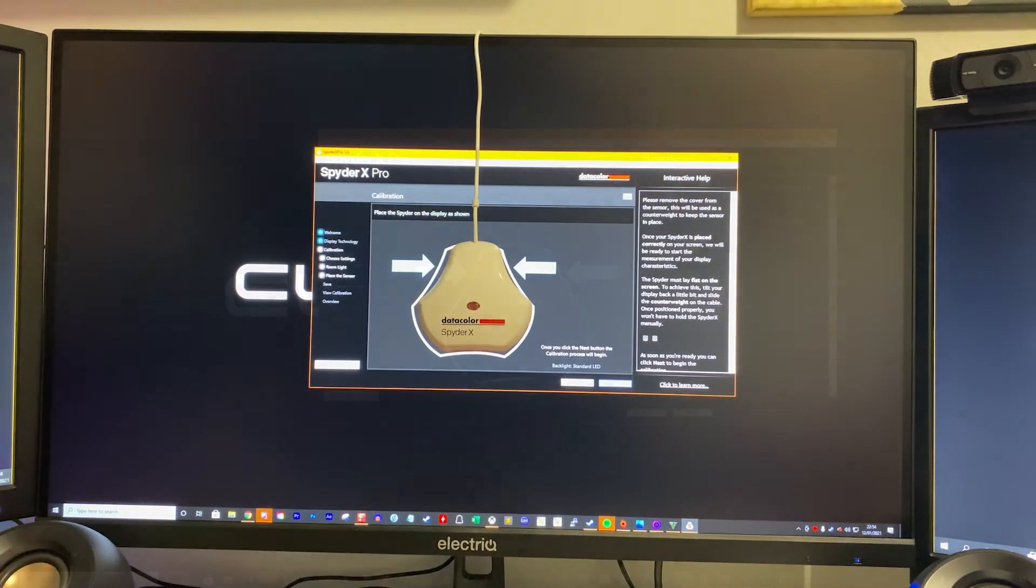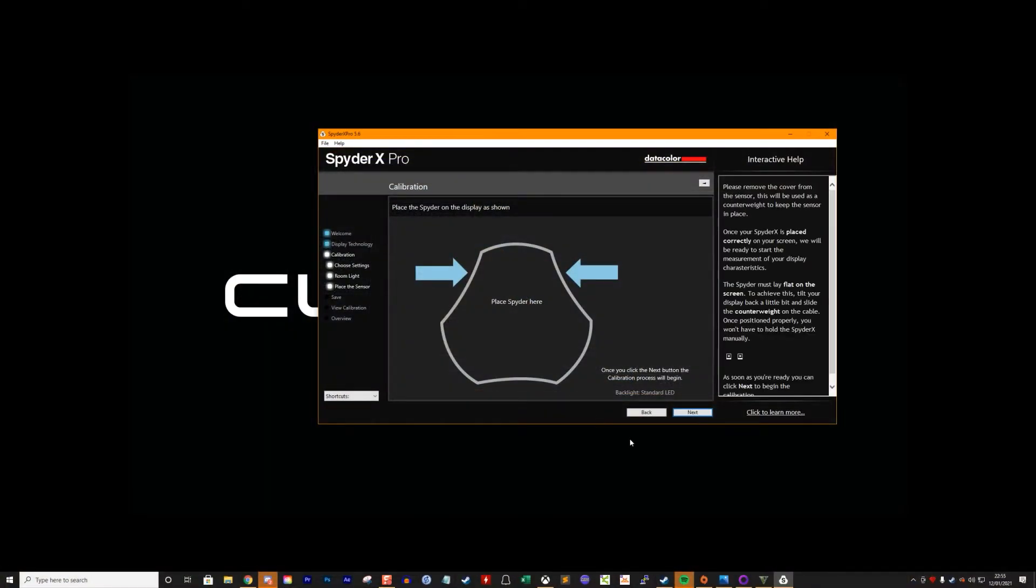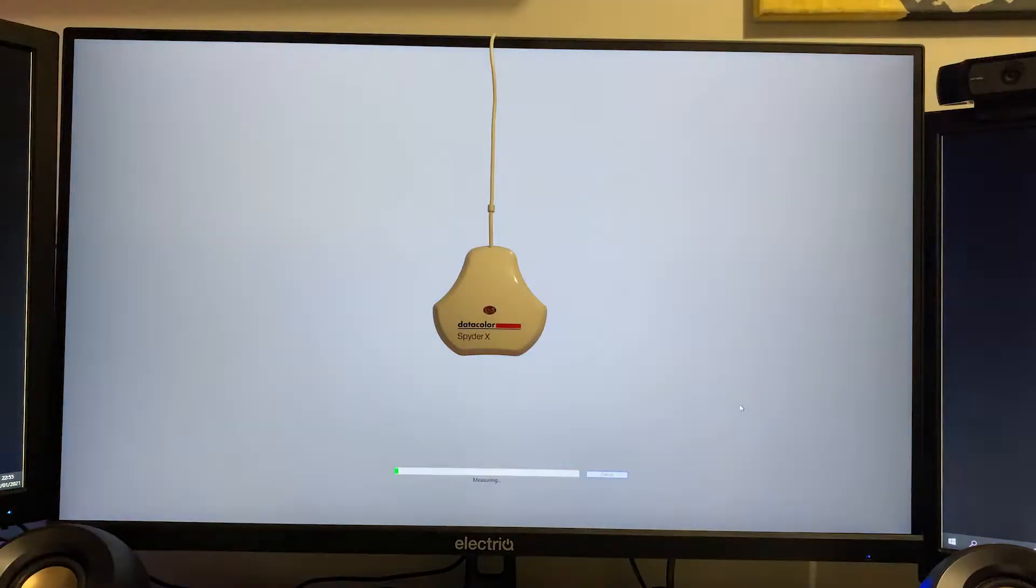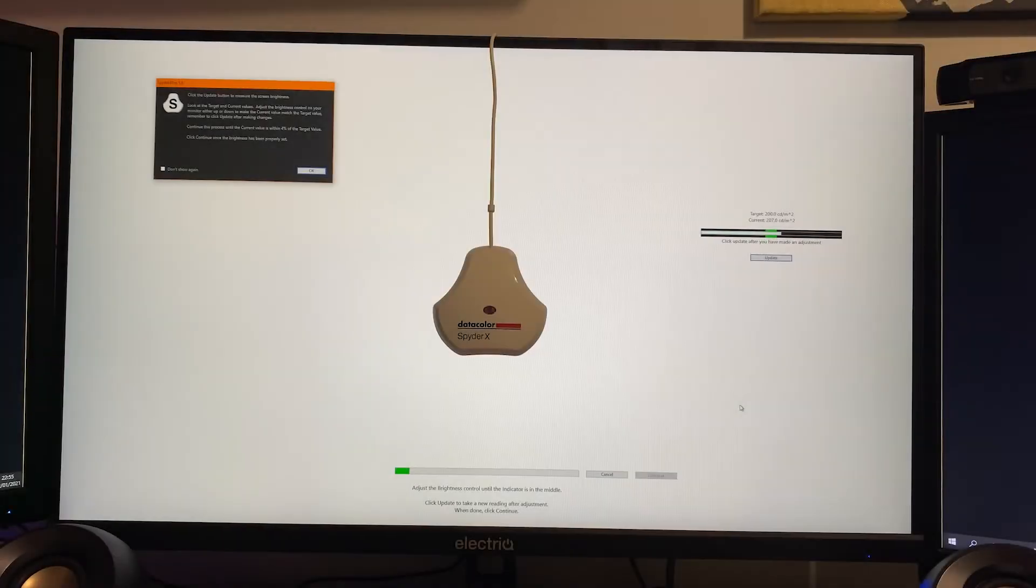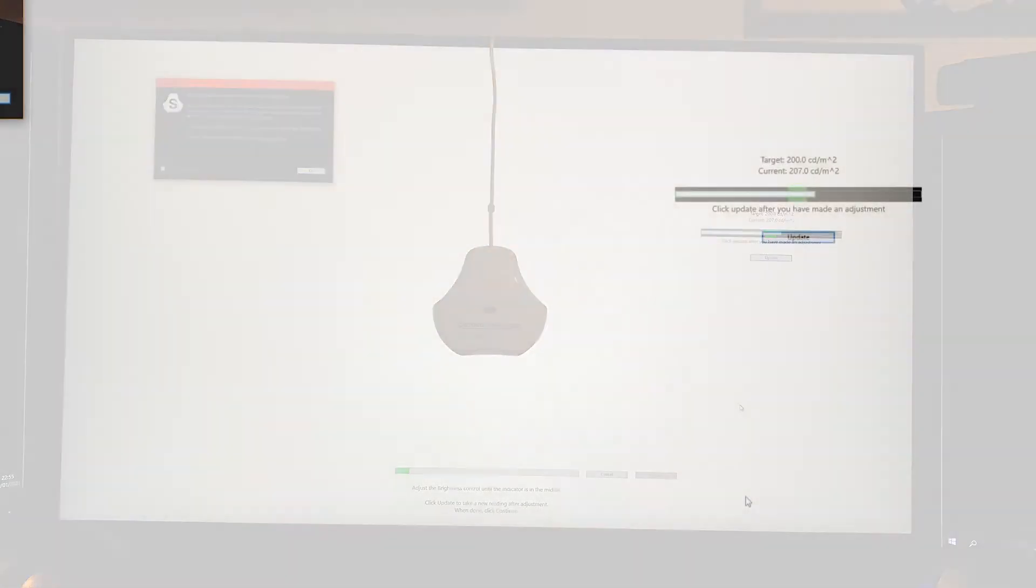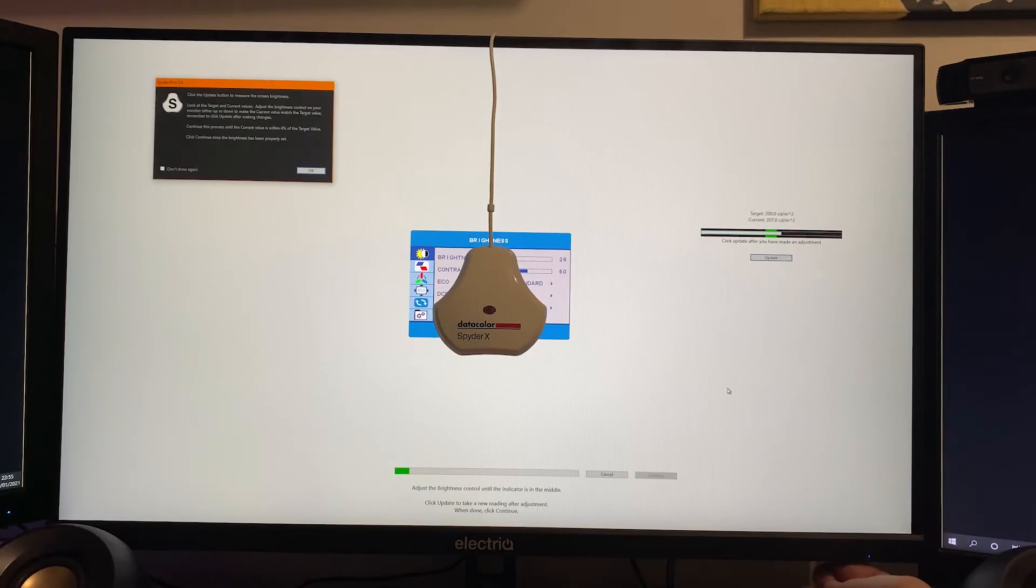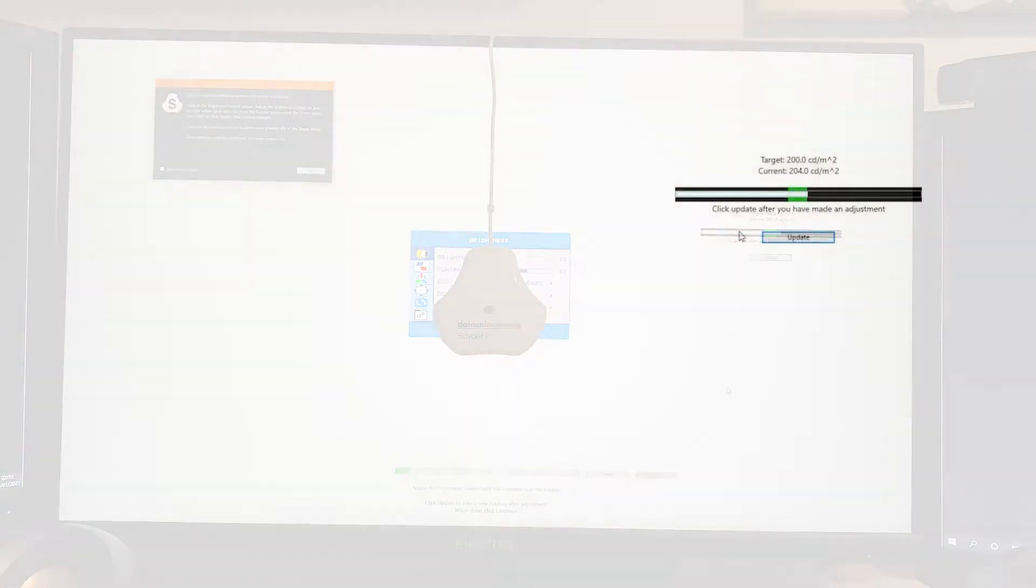Once it's in place and you click next, the calibration process will start. It will then give you a brightness reading with a target level marked by a green line. You've got to manually adjust the brightness level on the monitor until it's as close to the center of the green area by adjusting it manually and then clicking update on this button here each time.